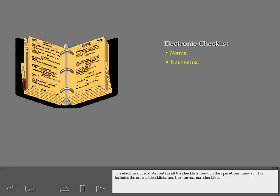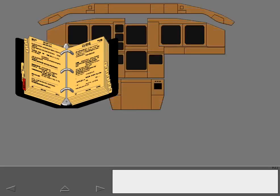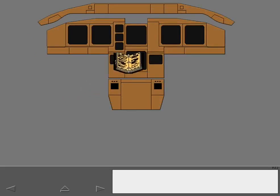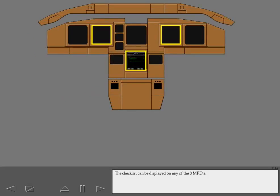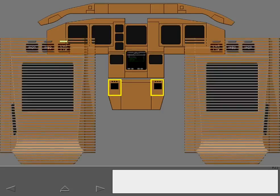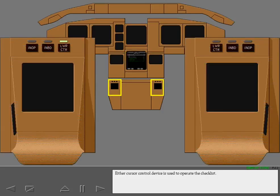The electronic checklists contain all the checklists found in the operations manual. This includes the normal checklists and the non-normal checklists. The checklist can be displayed on any of the three MFDs. Either cursor control device is used to operate the checklist.